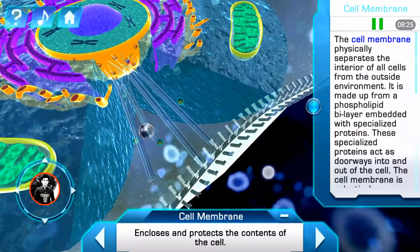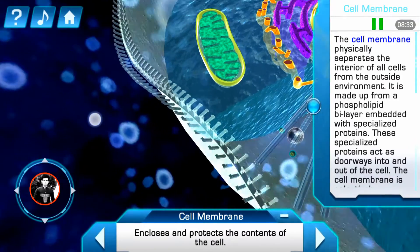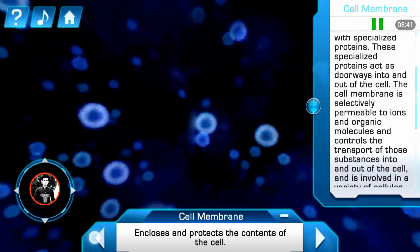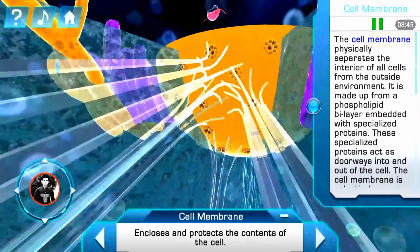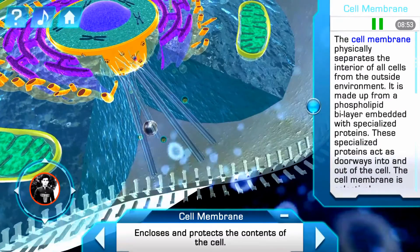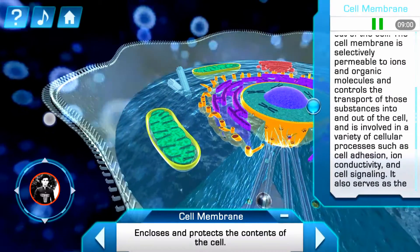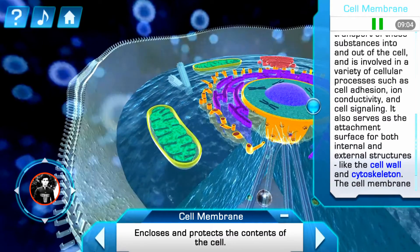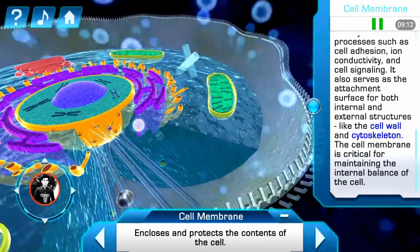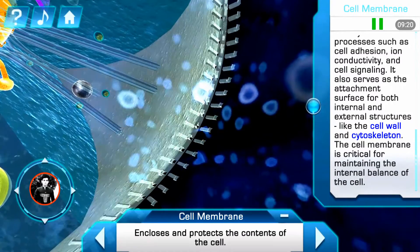The cell membrane physically separates the interior of all cells from the outside environment. It's made up of a phospholipid bilayer embedded with specialized proteins. These specialized proteins act as doorways into and out of the cell. The cell membrane is selectively permeable to ions and organic molecules and controls the transport of those substances into and out of the cell. It is involved in a variety of cell processes such as cell adhesion, ion conductivity, and cell signaling.